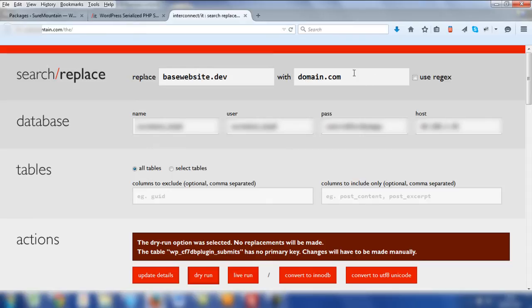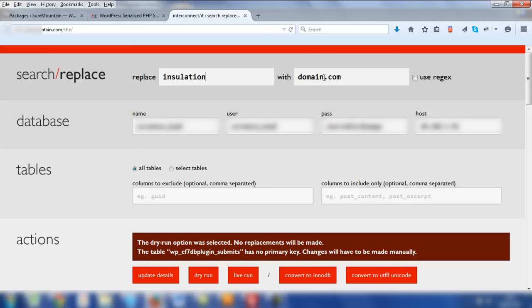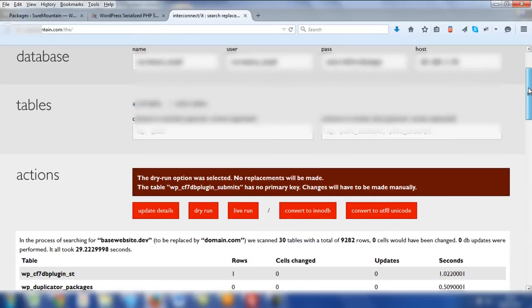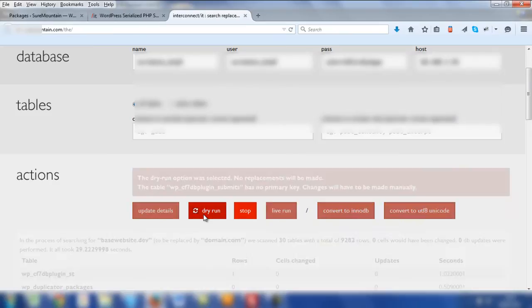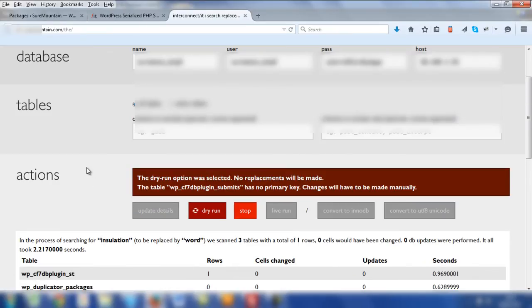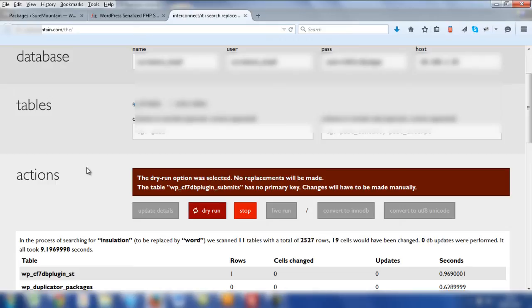Now, to do a particular test, we're going to change basewebsite.dev to a word which I know is associated with this website and then change it to a different word. So let's go ahead and do that. The word we're going to replace is insulation and we're going to change it to word. Scroll down and now we're going to click dry run once more. Remember by clicking dry run, it won't actually make any changes. It's simply going to check the database for areas where that particular word is within the website and obviously the database.